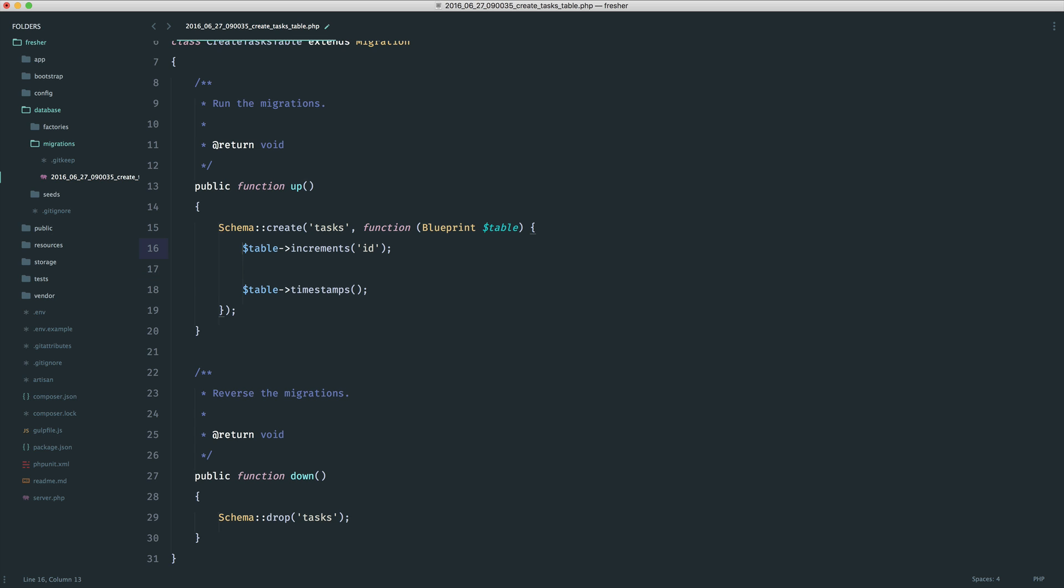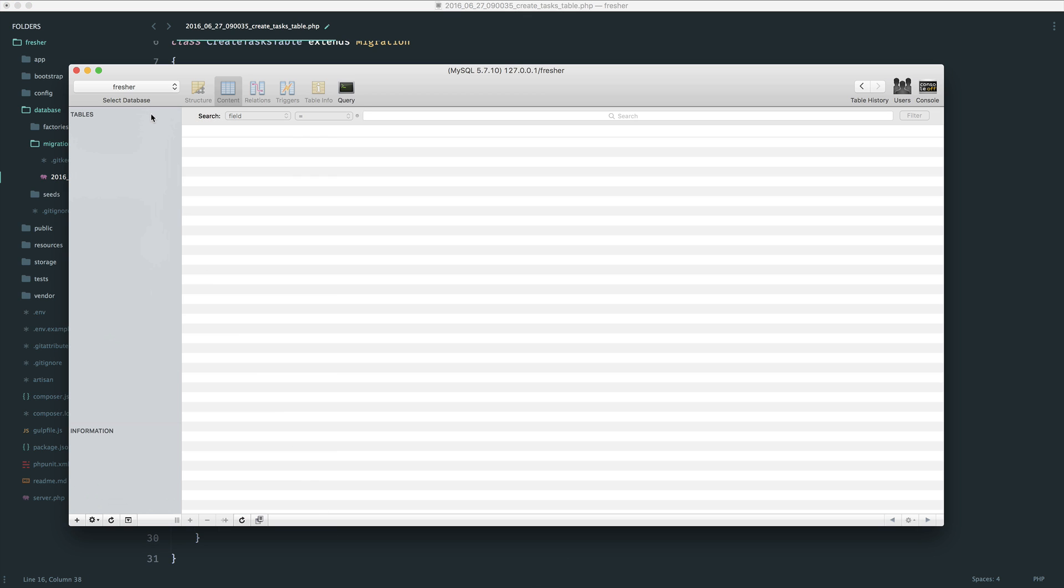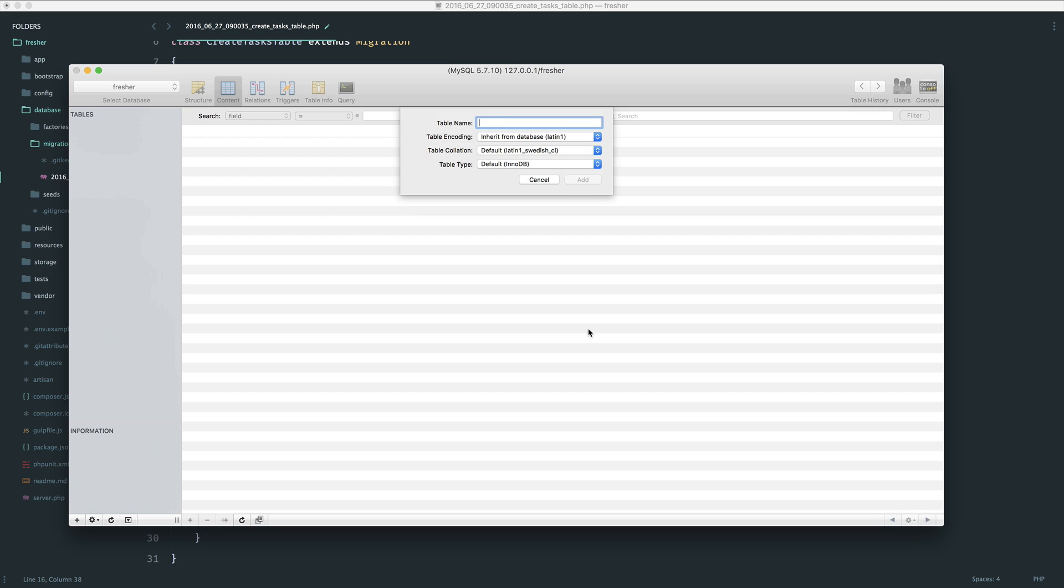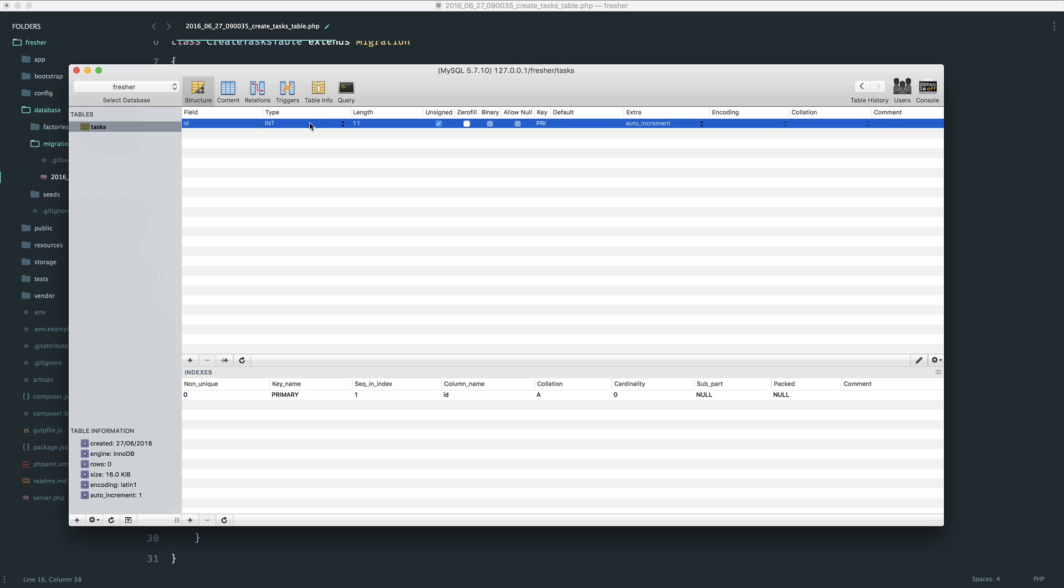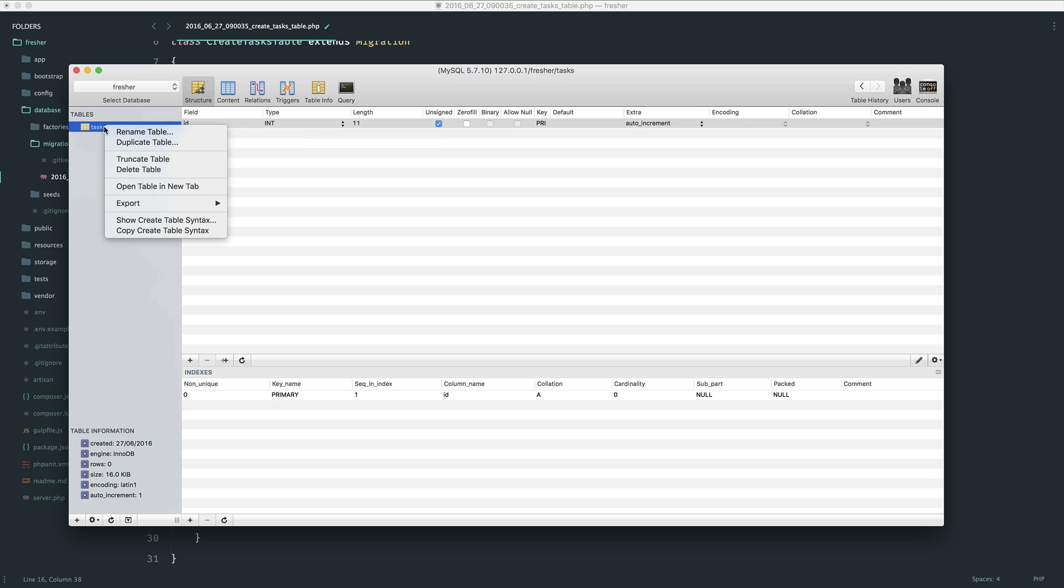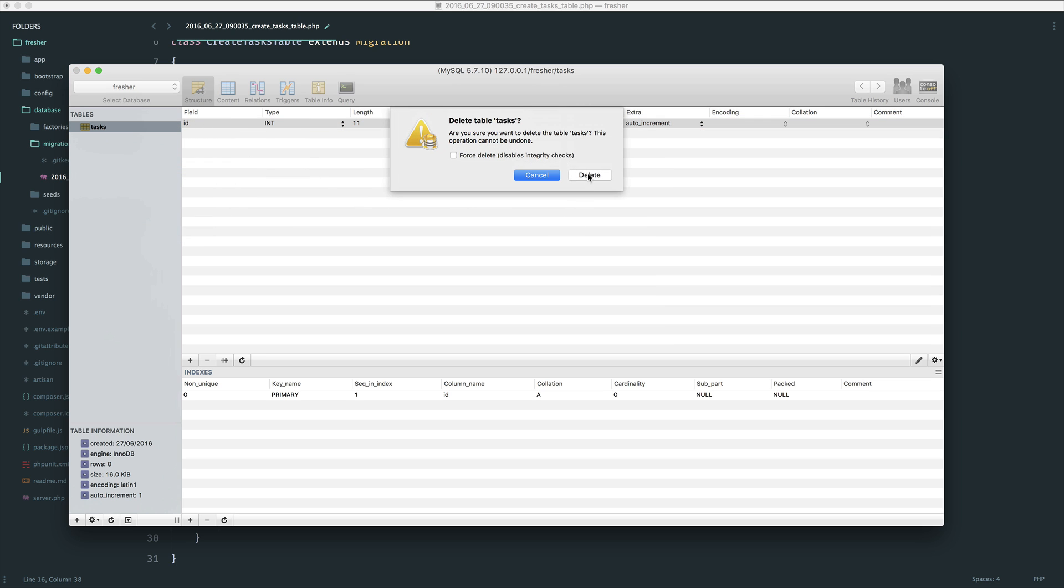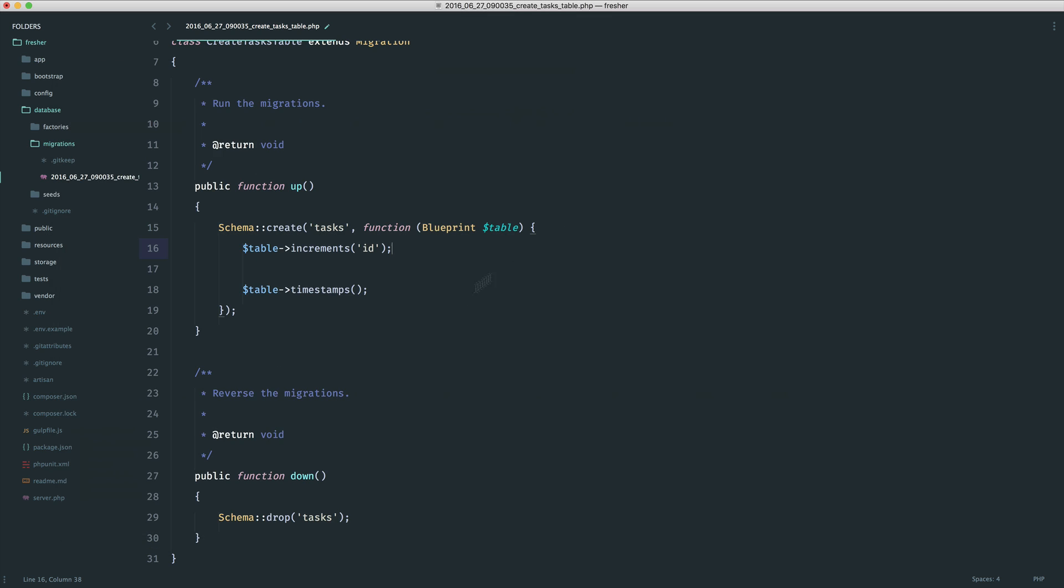You'll notice that we have two here for us already. Increment is the primary key of this table. When you create a table, you're probably used to seeing an ID, which is an integer, and it's auto-increment. So it will increment for every record we create. Because we're not doing this manually, we have a very convenient shortcut, and that is just this here.